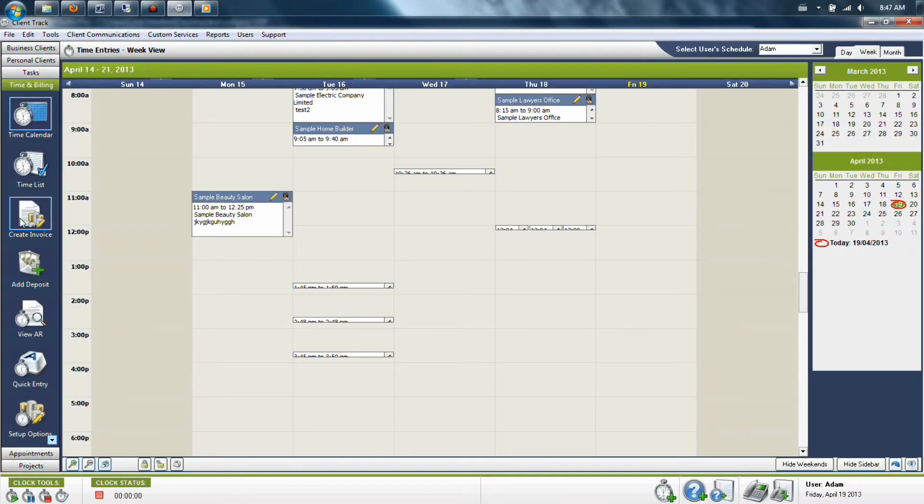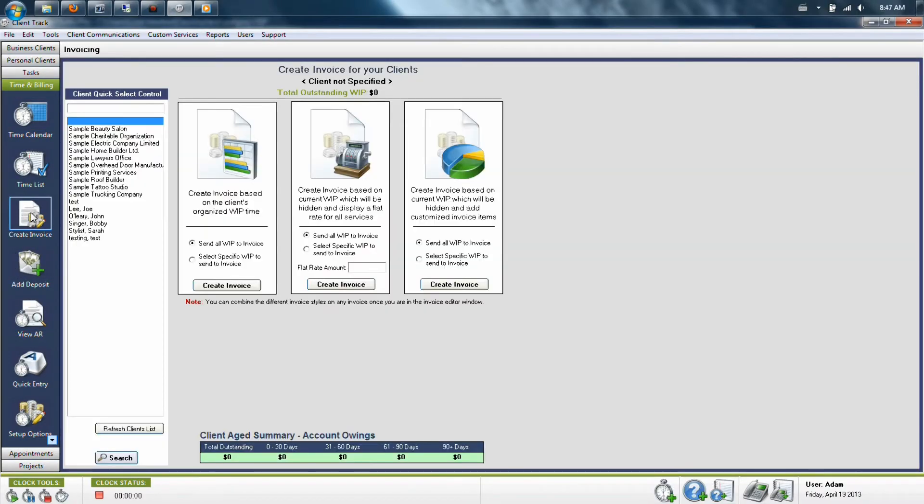Client Aged Account Summary can be found in the Time and Billings section under Create Invoice. First, go to this section and then click on the client you'd like to see.